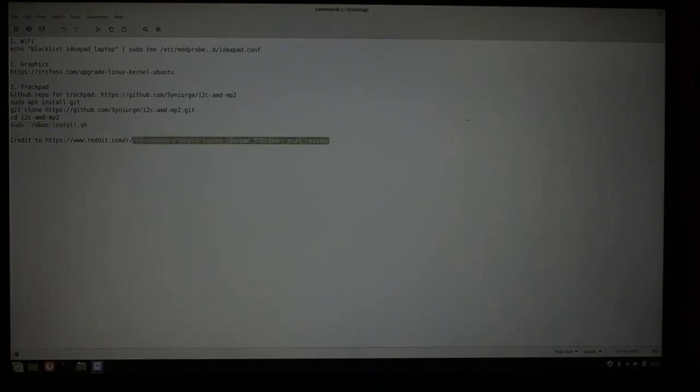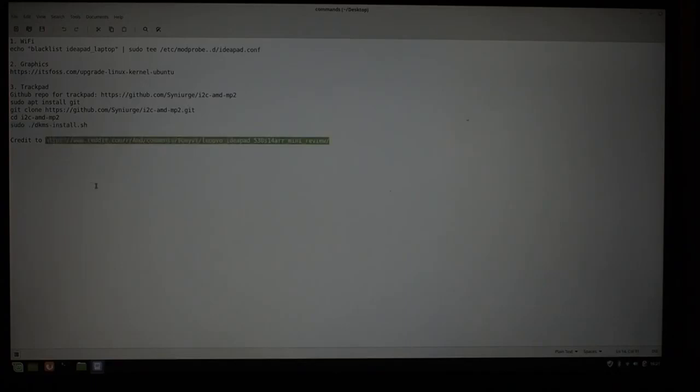Credit goes to this thread on Reddit. I will put the link to that in there as well. I hope that your laptop works well for you. Thank you.